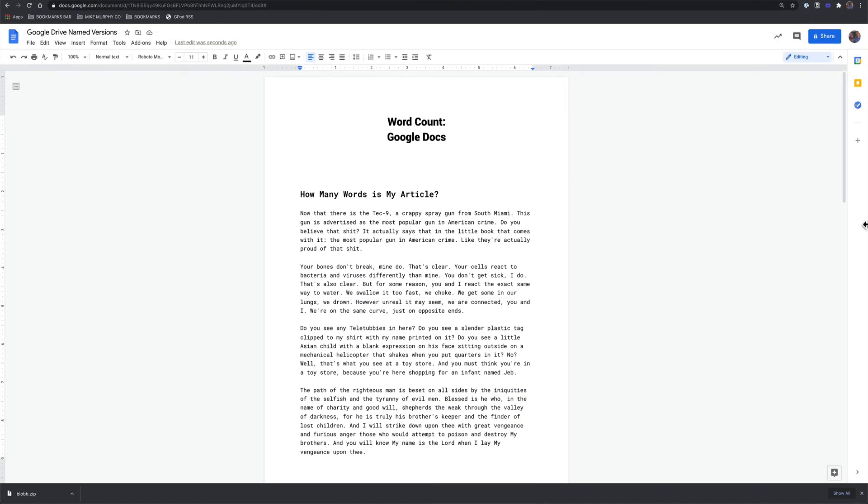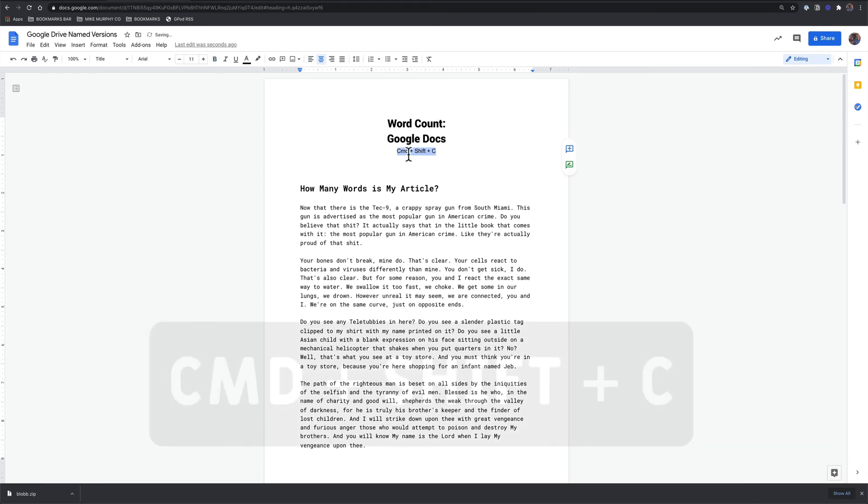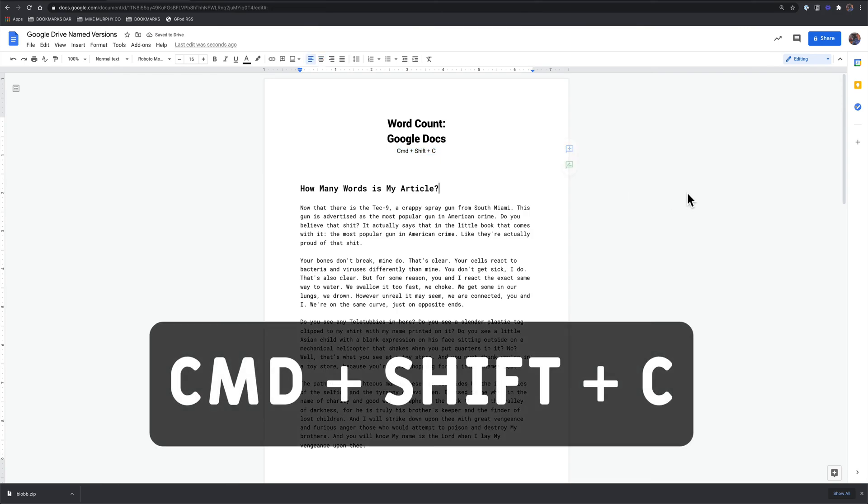So open up any Google document. If you want to see how many words your next great blog article has, all you need to do is know the keyboard shortcut. That's Command-Shift-C on a Mac, Control-Shift-C on a PC.